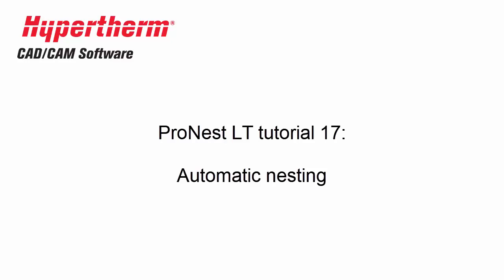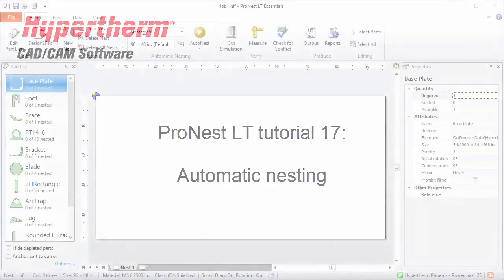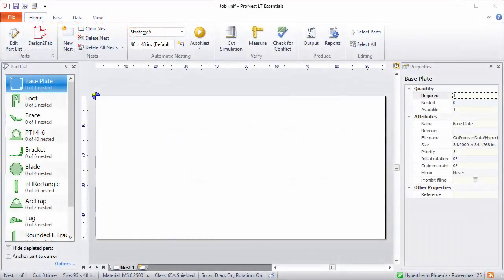In this video we'll discuss automatic nesting and a few part properties related to nesting. Automatic nesting is available with the Essentials or Unlimited tiers of ProNest LT. It lets you automatically nest all the parts in the part list. Let's take a look at how to use it.